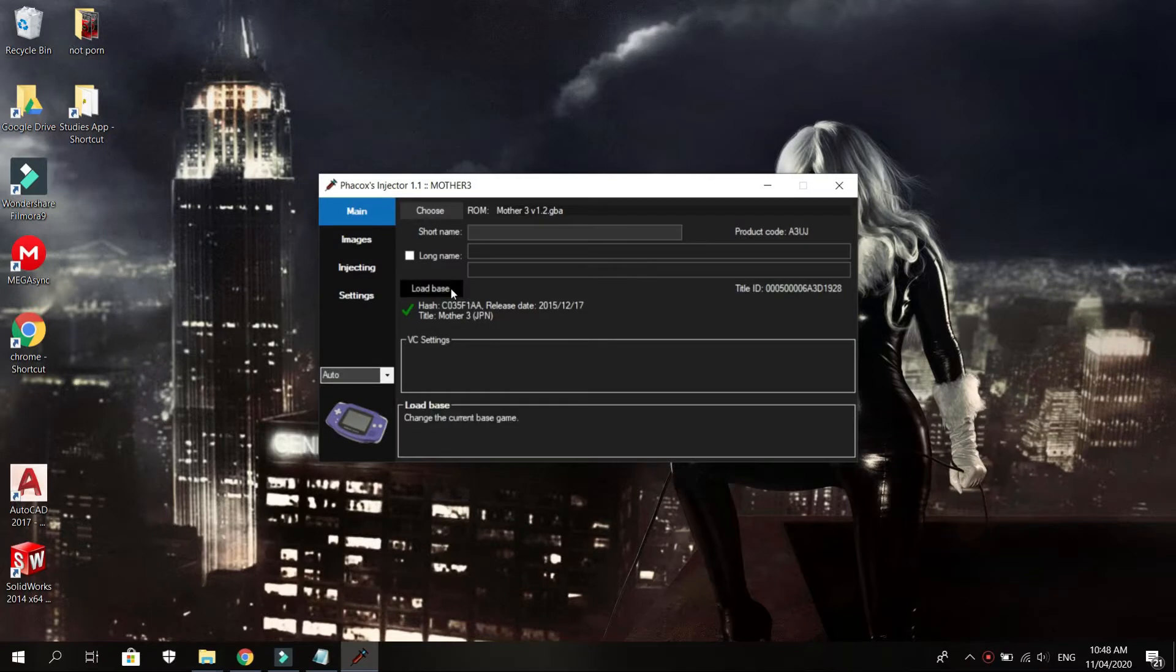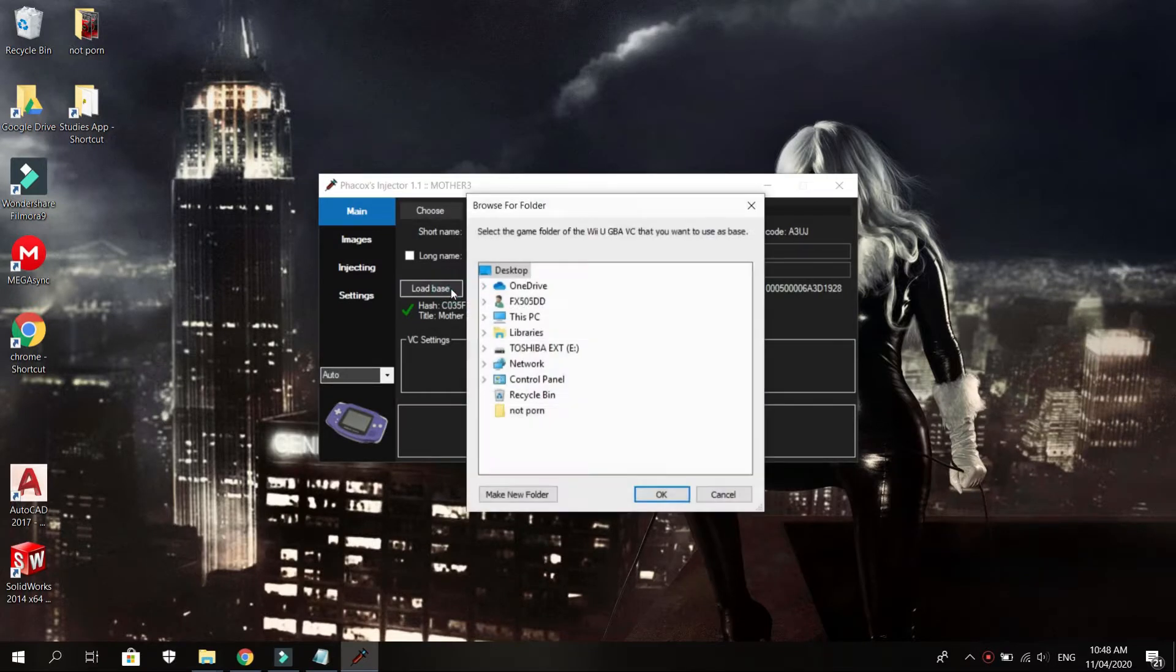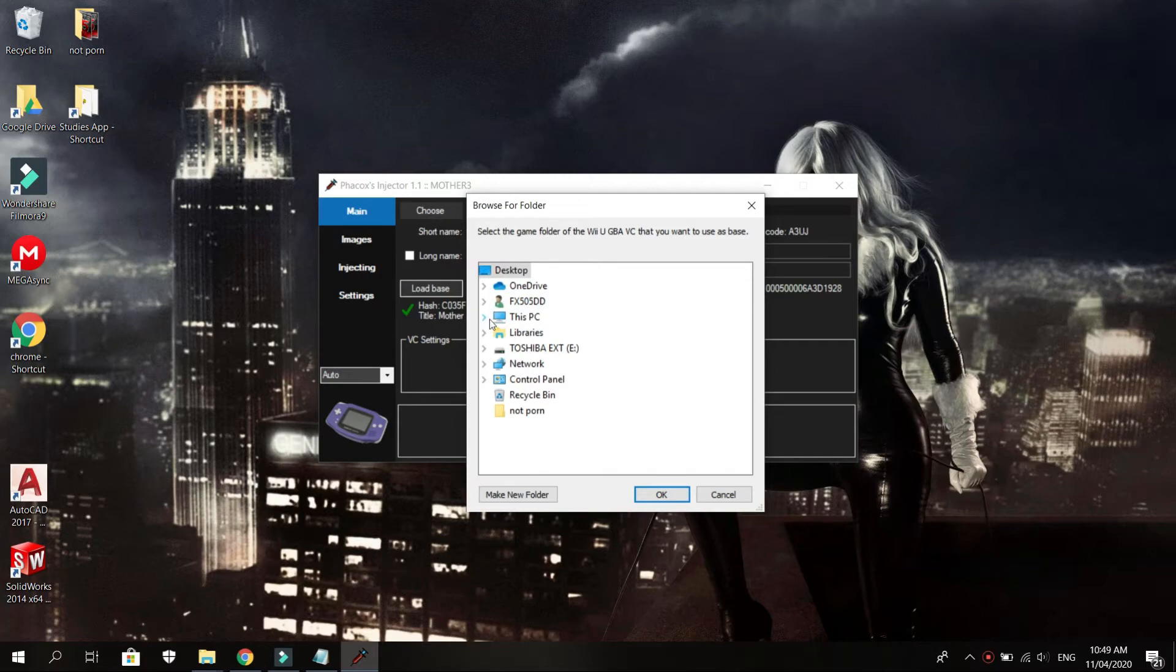Browse also for the base file you want to inject your game. In this instance, I chose to inject it to the Mother 3 Japanese version.